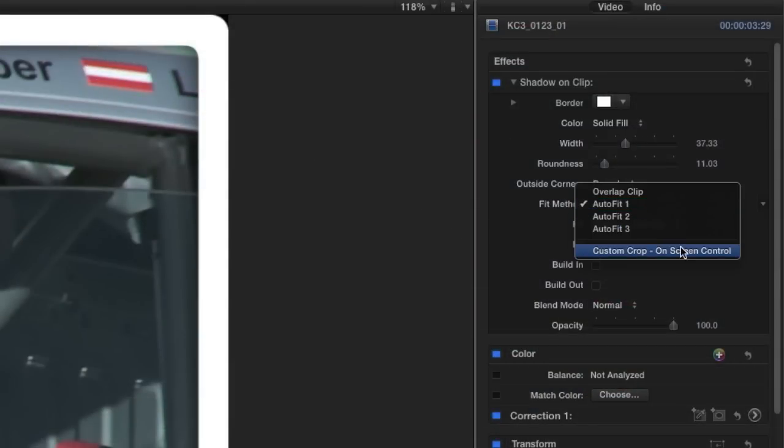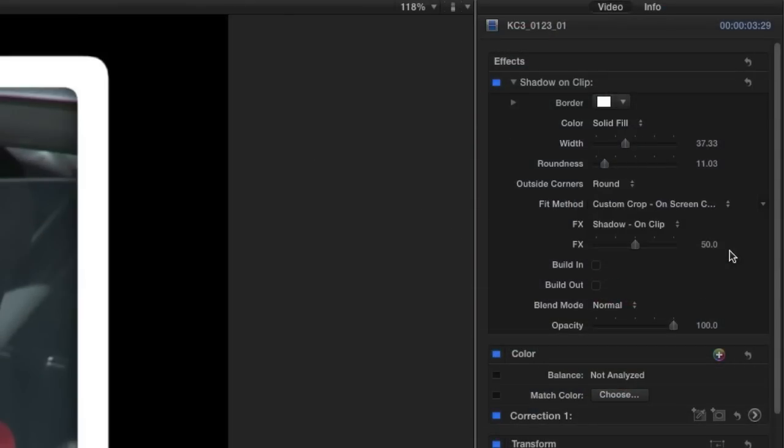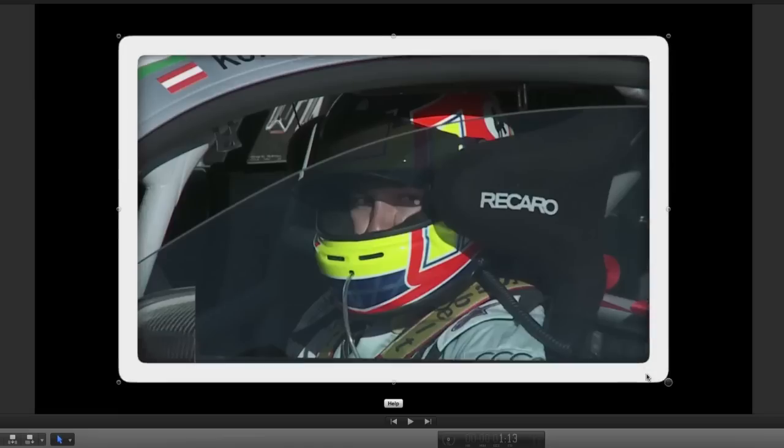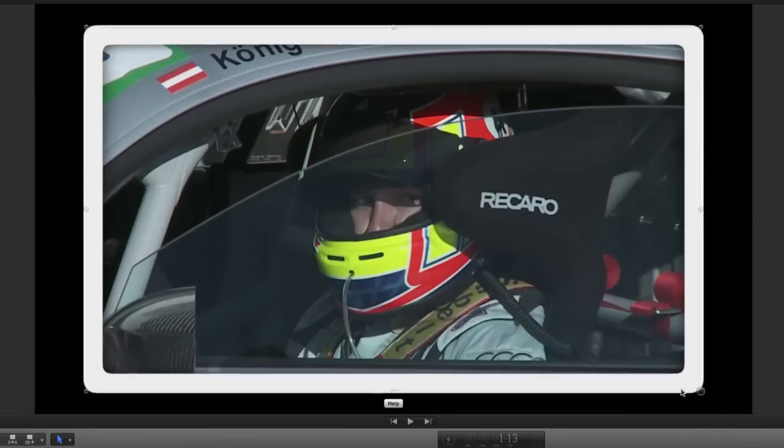Additionally there is a custom crop feature with an on-screen cropping control that gives you complete customization over the crop.